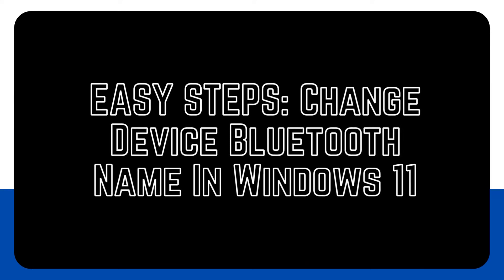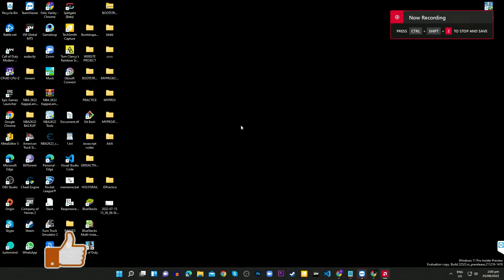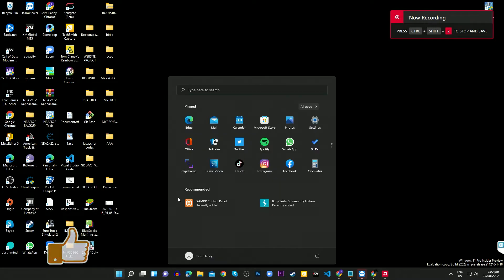When you pair a Bluetooth device in Windows, it connects with its own name by default. You can change the default name if you find it hard to remember or find, especially if you have a lot of Bluetooth devices with names that sound alike.